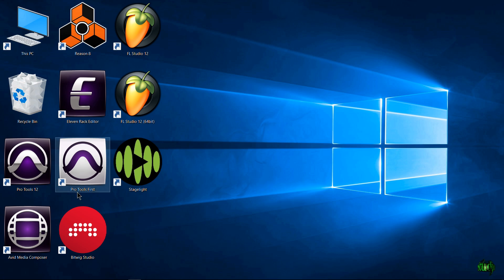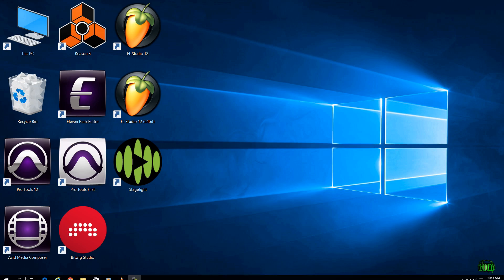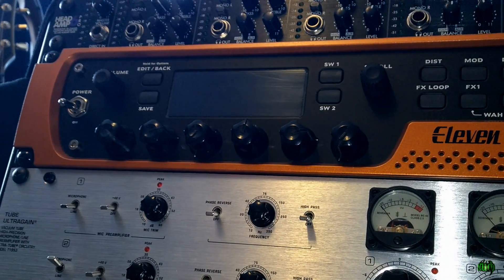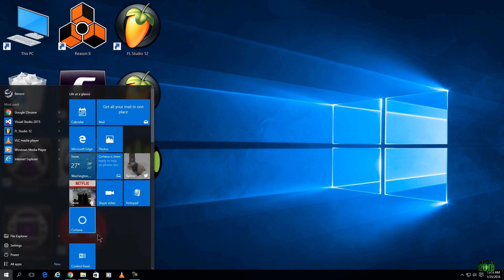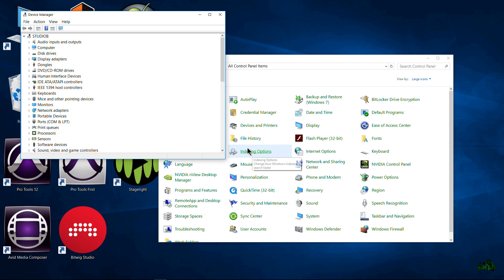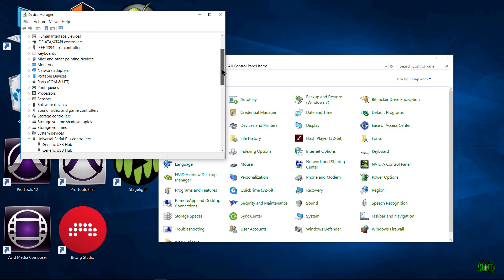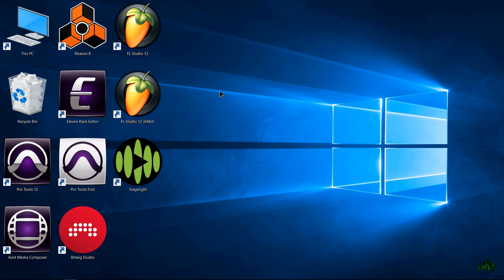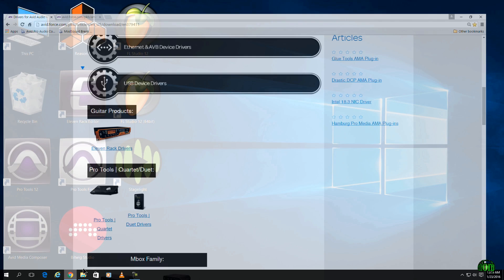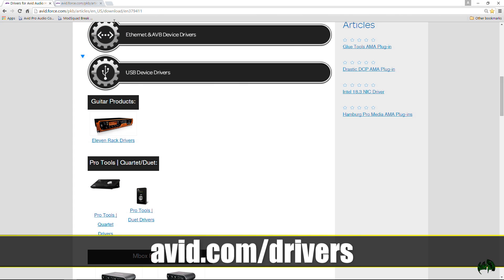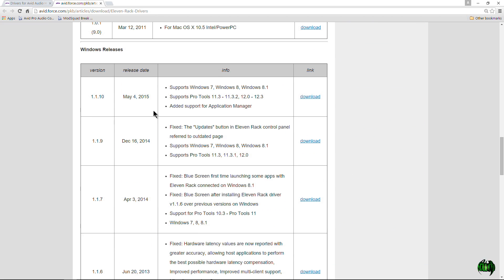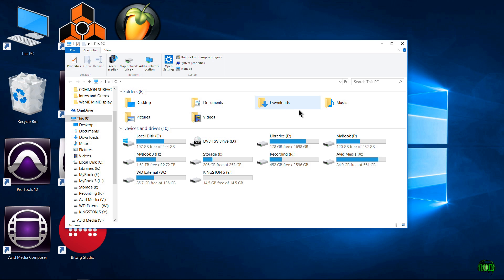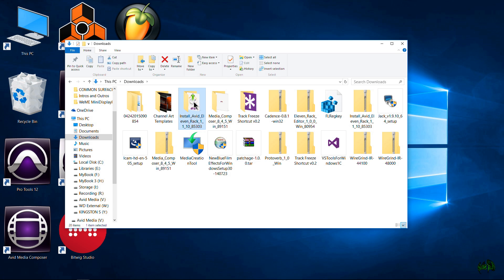Now we need to restart our computer — and leave your 11 rack off, do not turn it on. So go ahead and restart your computer. Now we have restarted and our 11 rack is still turned off. Come back to Control Panel, Device Manager, go up to View and Show Hidden Devices, and make sure everything is cleared out — which it is. Now we need to install the 11 rack driver again. Leave the 11 rack off — do not turn it on. It can be plugged in, but just don't turn it on. If you haven't downloaded the drivers, go to avid.com/drivers, come to 11 rack, and download the driver you need for Windows — this is specific to Windows.